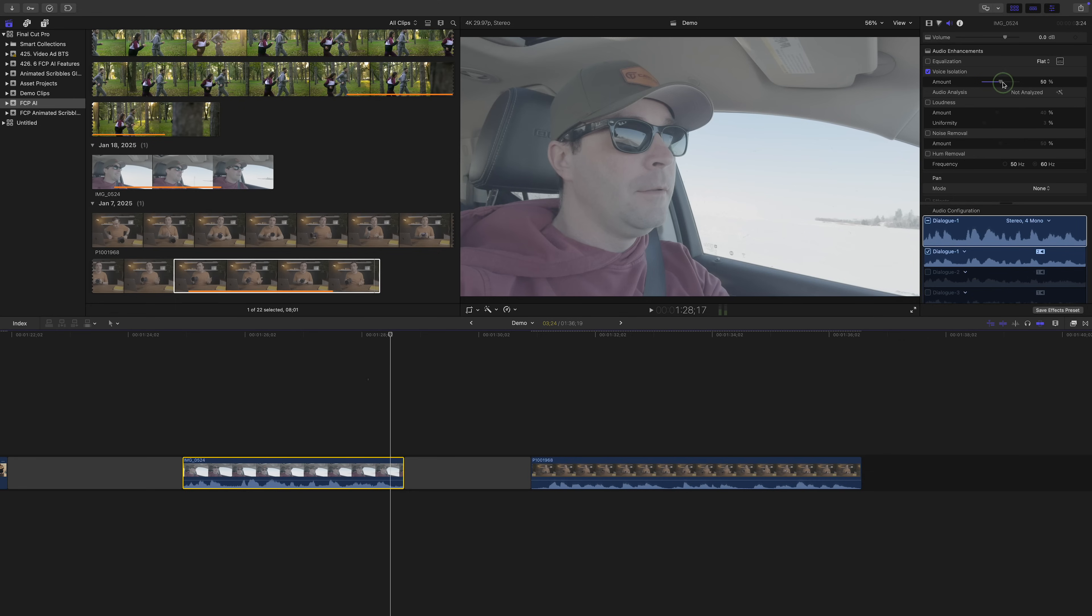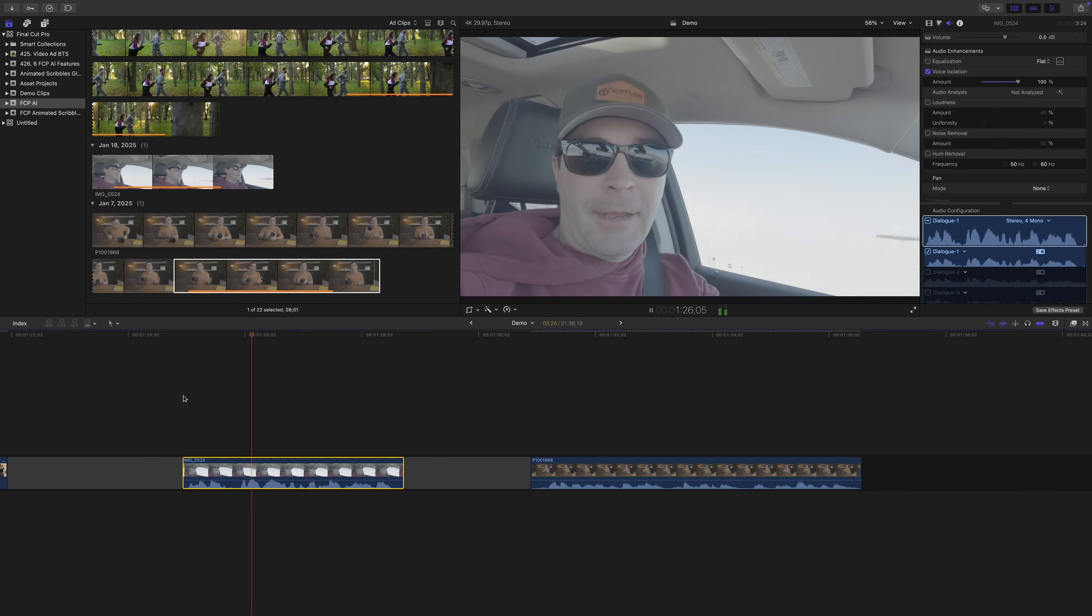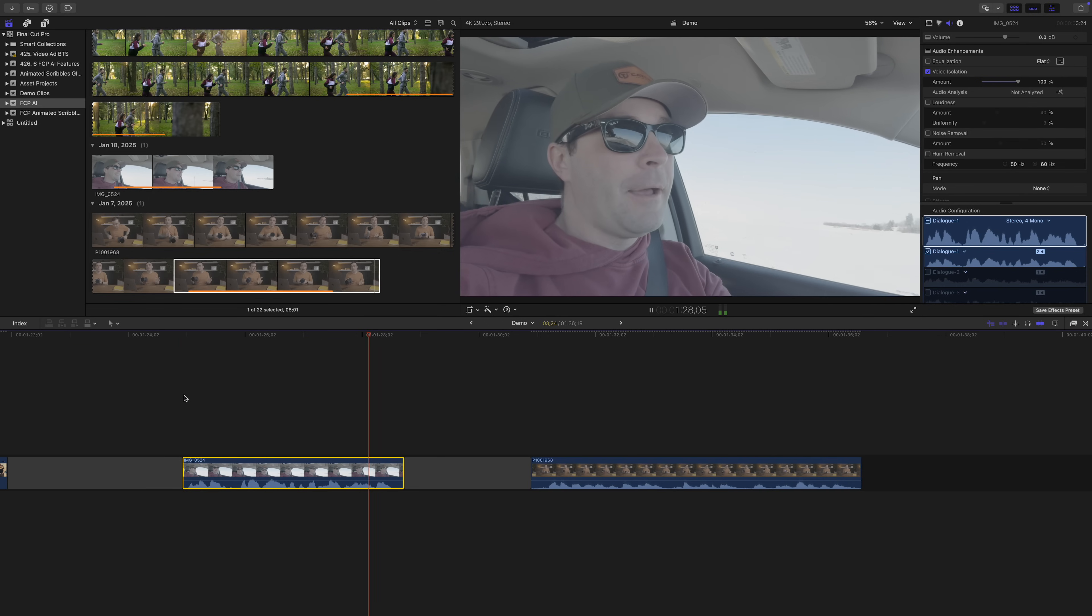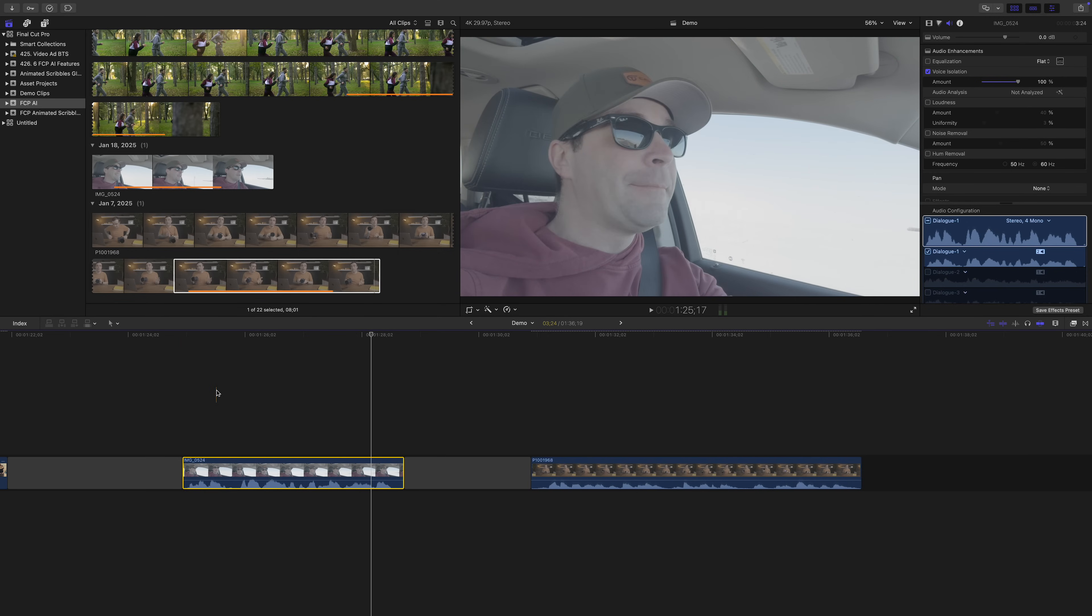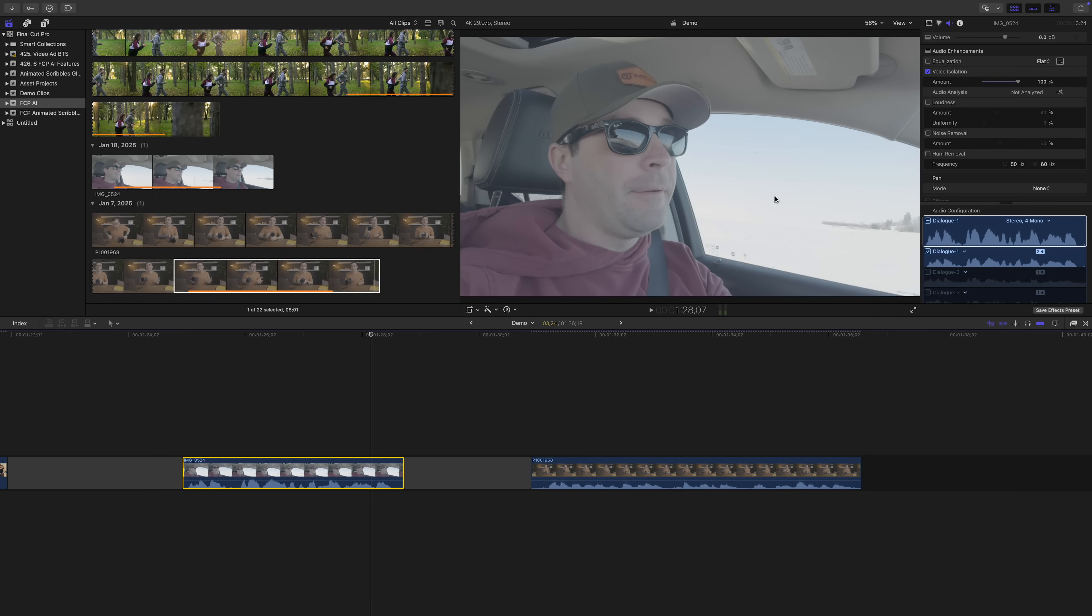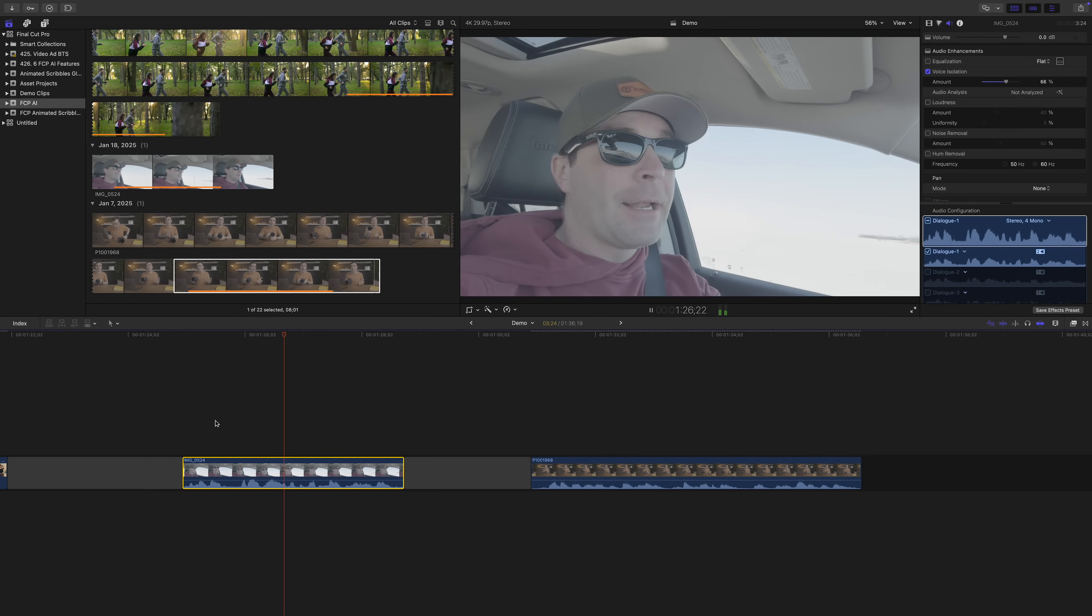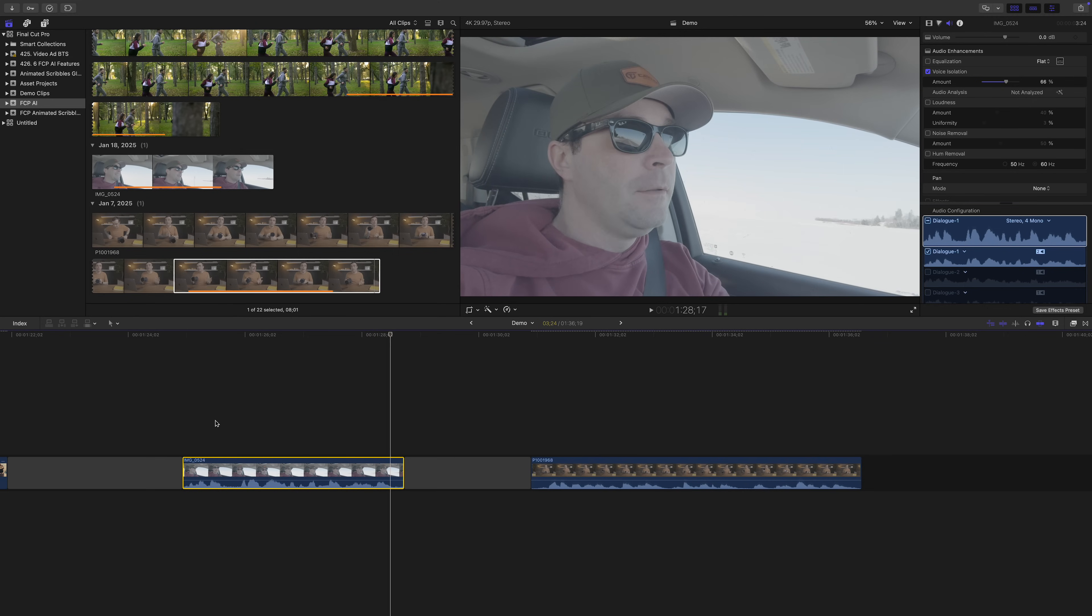If I crank it all the way up, the road and car noises are almost completely gone. But sometimes, I gotta throw in a couple clips shot on my iPhone. But it does affect my voice, so I'd recommend playing around with the amount until you find that happy spot between removing background noise, but still having your voice sound normal.